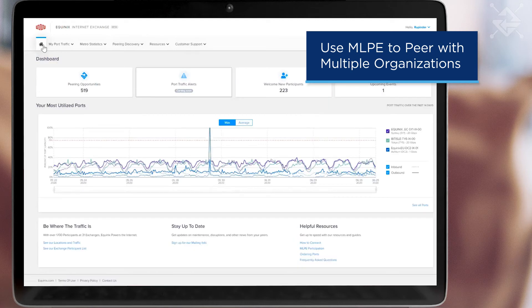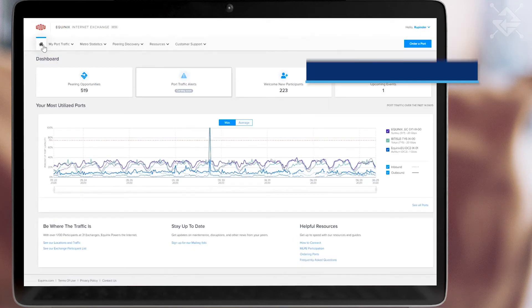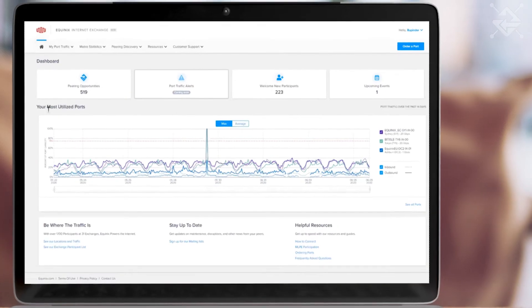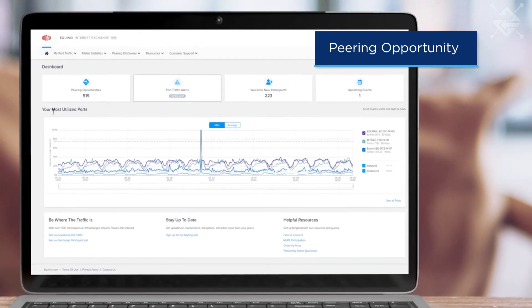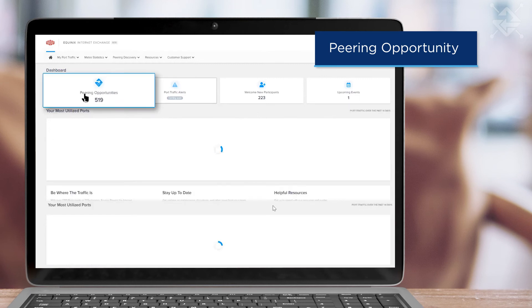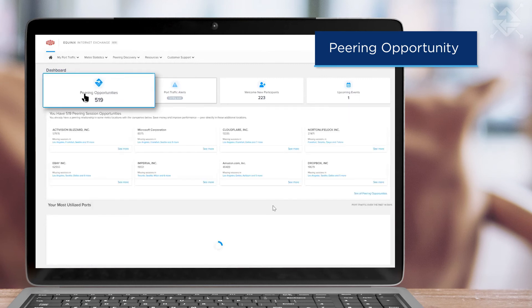Since I already have many ports and peers, my dashboard gives a quick way to see my top three most utilized ports, new peering opportunities that we have calculated based on your current locations and peering relationships.